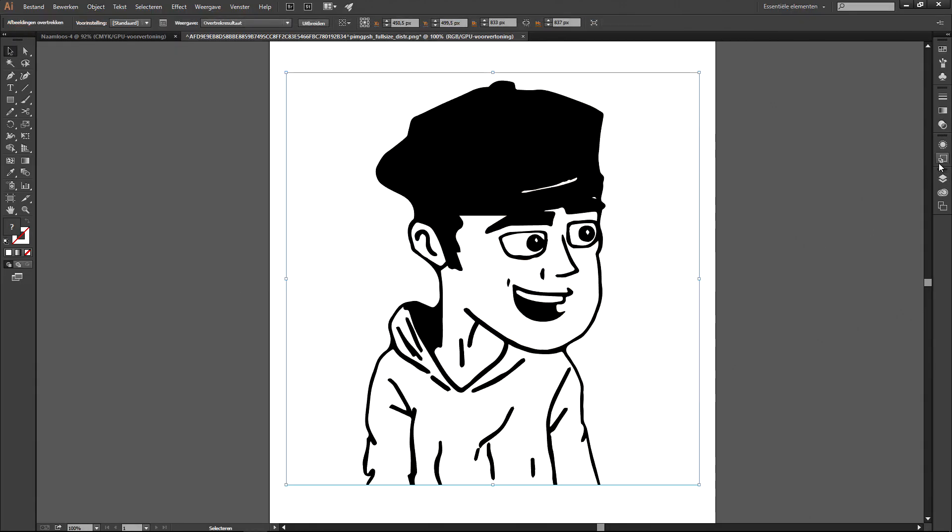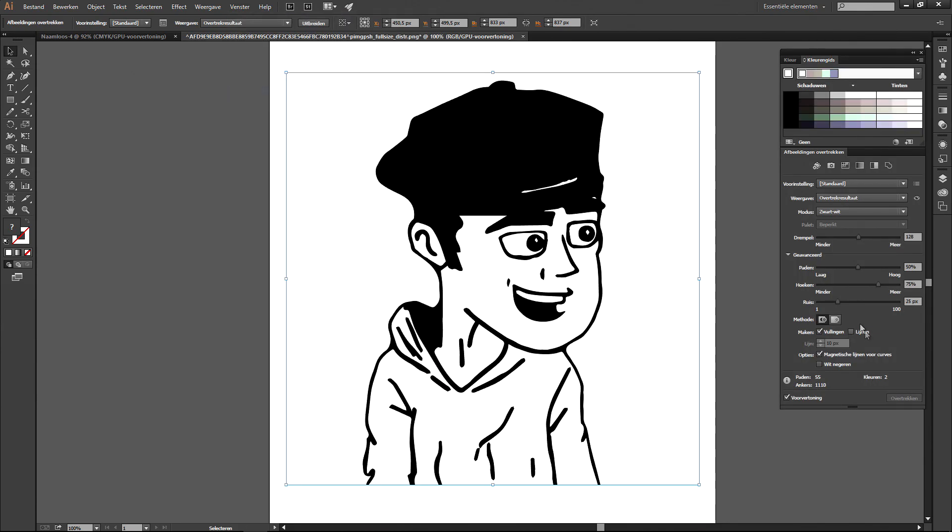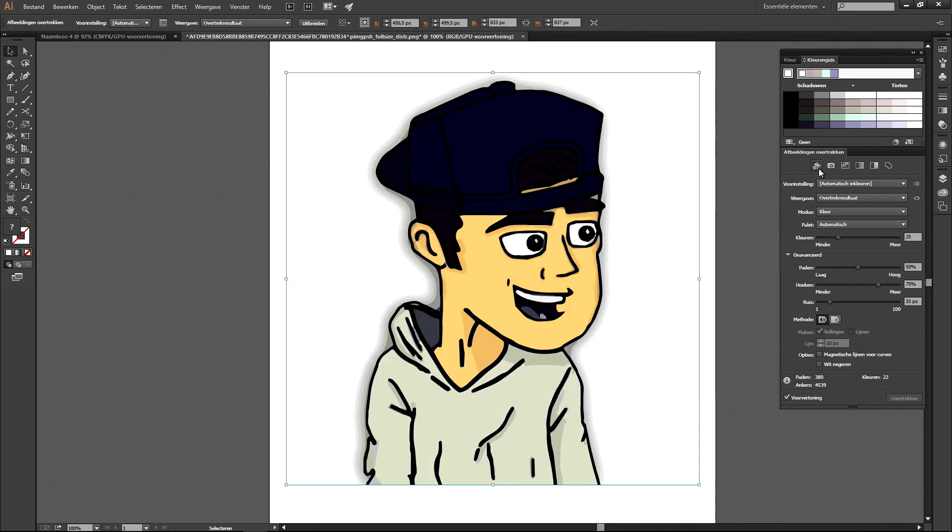So what I said, go to object, image trace, and then make. And if it's not in your screen already, go to the main menu, go to window, and then look for trace image and you will see that a pop-up will turn up in your screen.